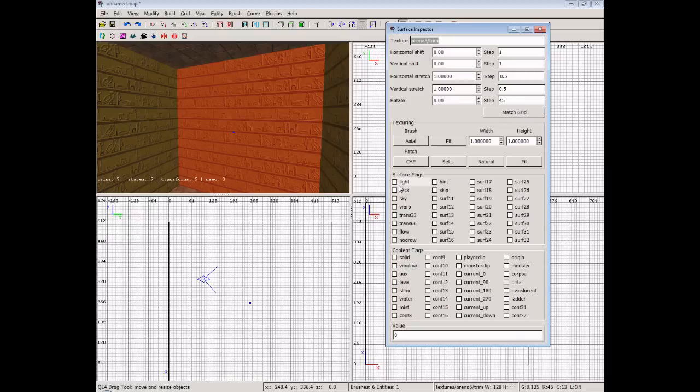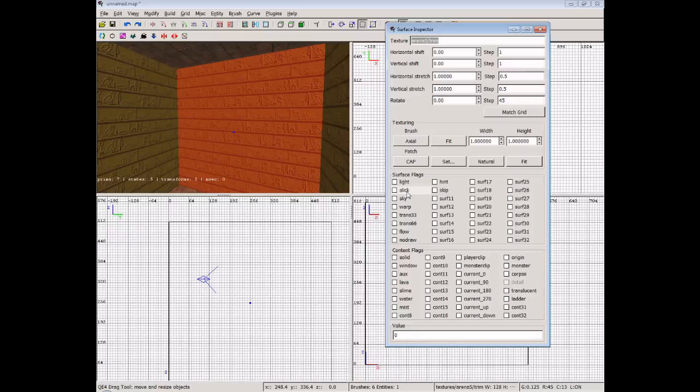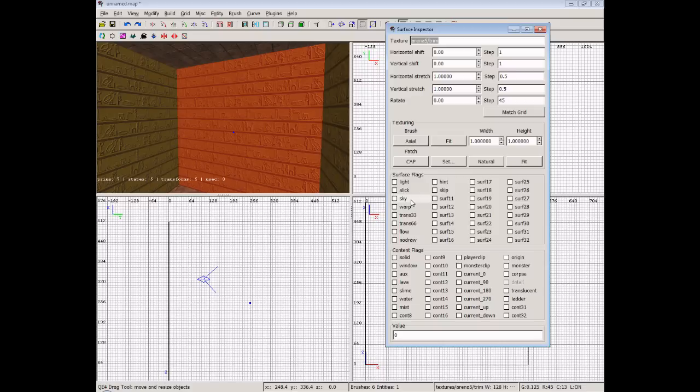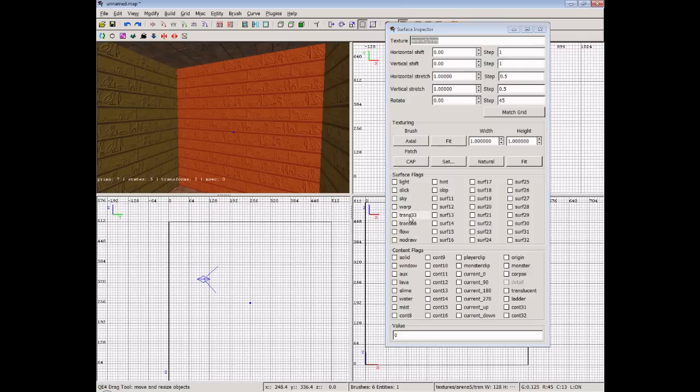Now there's various different surface flags you can set. If you choose the light one that will make that brush emit light. We can set slick which is very useful for let's say a patch of ice on the floor that players will sort of slide over very quick. We've got sky which we will actually do a whole video on sky brushes a little bit later on. We've got warp which will be used on basically any texture that you want to warp in a strange way. Maybe water and things like that. We've got our transparency 33 and 66 flags which we can set.